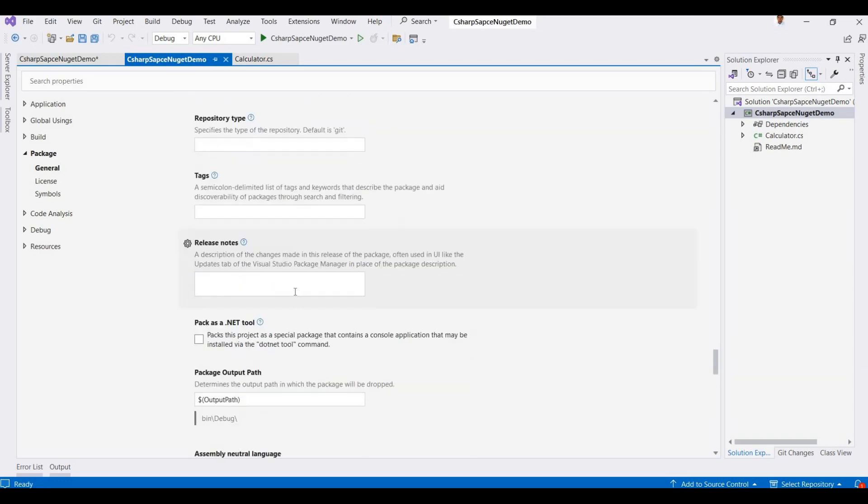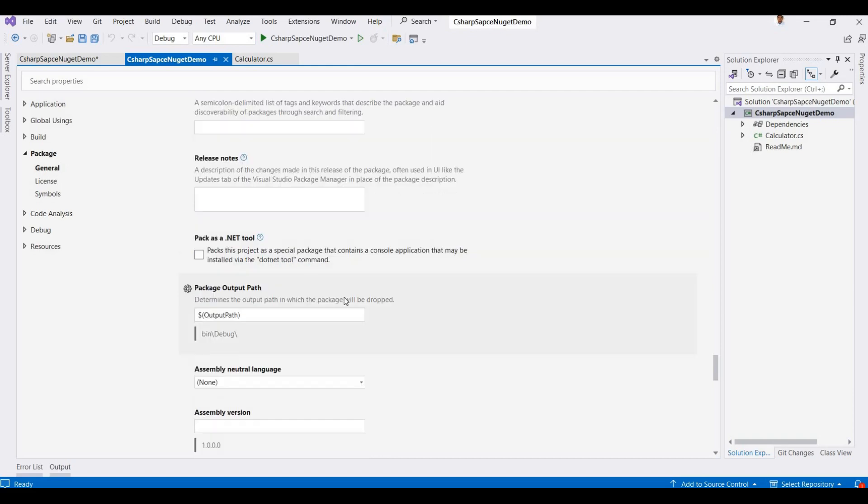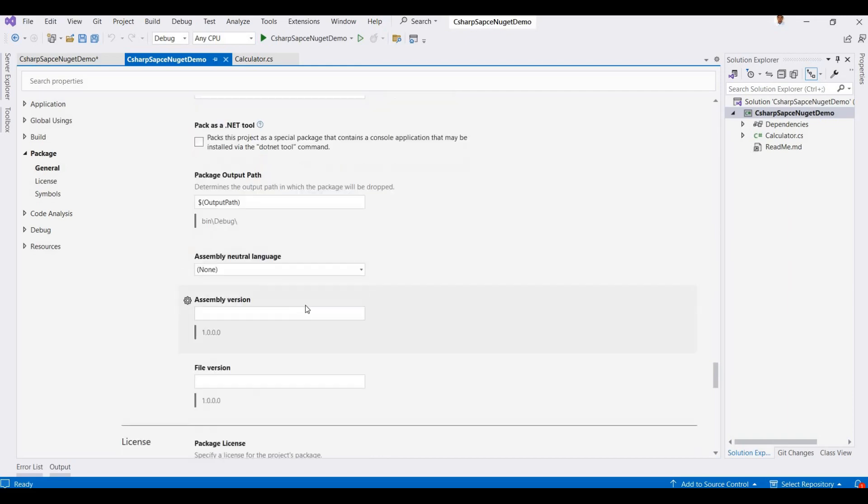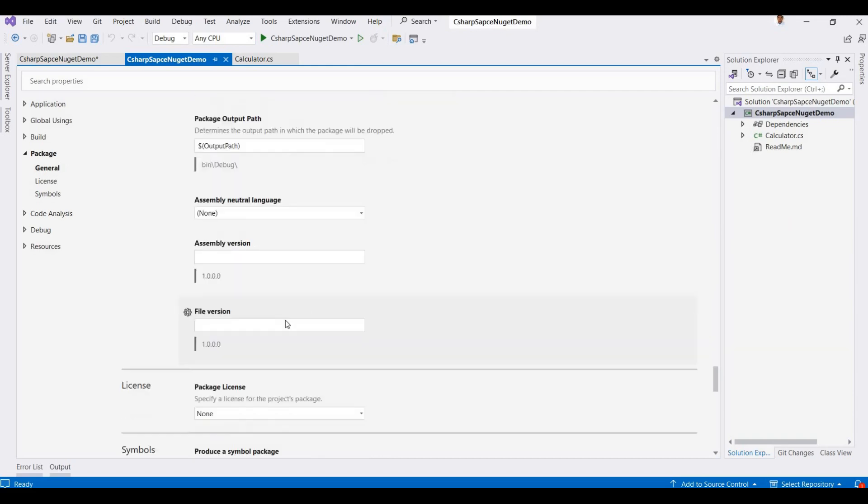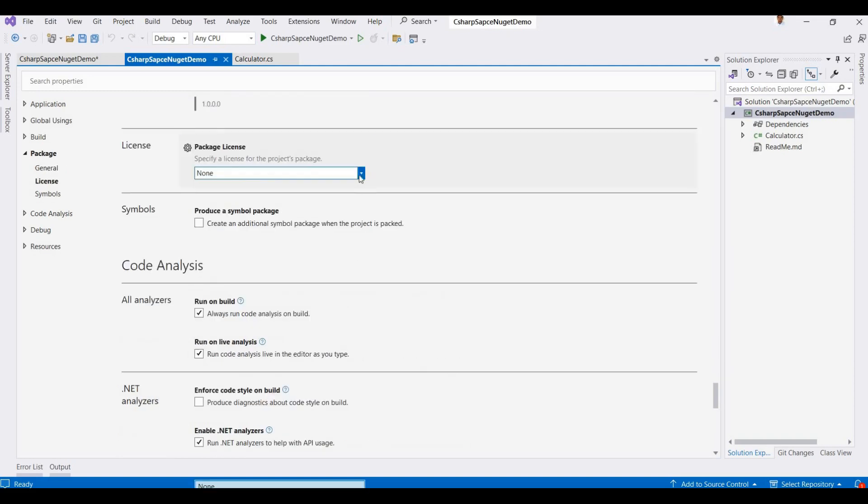Repository, tags, release notes, package tool. This can be installed by the dotnet tool command. Assembly versions, file versions, and this is license type.